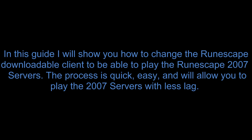Hey guys, what's up, AdreJSR here. In this guide I will show you how to change the RuneScape downloadable client to be able to play the RuneScape 2007 servers. The process is quick, easy, and will allow you to play the 2007 servers with less lag.